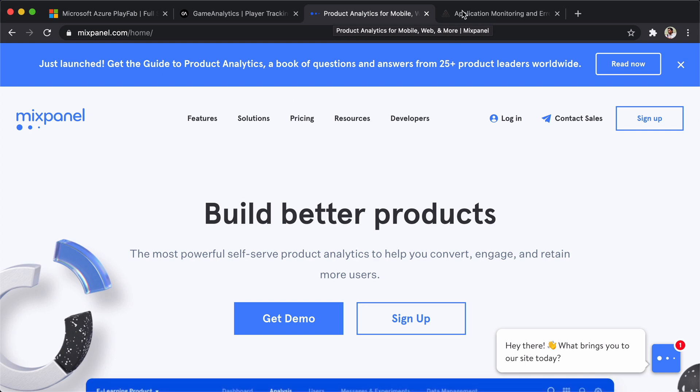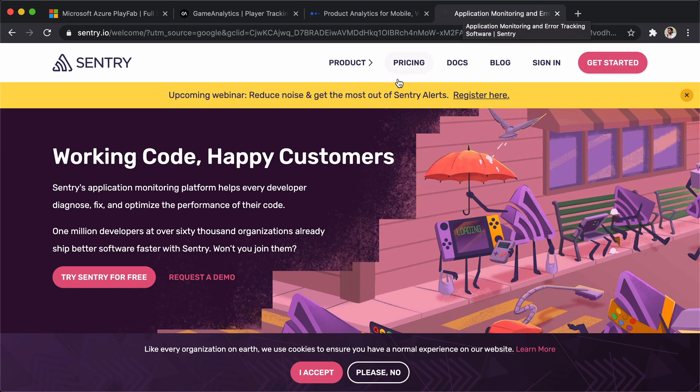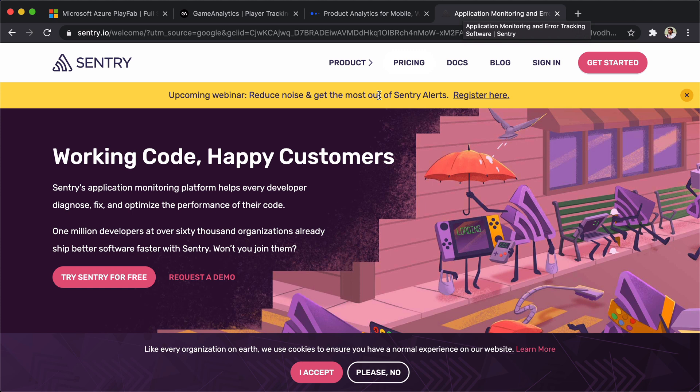And then finally we have Sentry - it's a way to capture errors. I have already integrated all these services with my game. All these services have their Unity package or integration, so the setup is pretty straightforward - just go through the documentation.